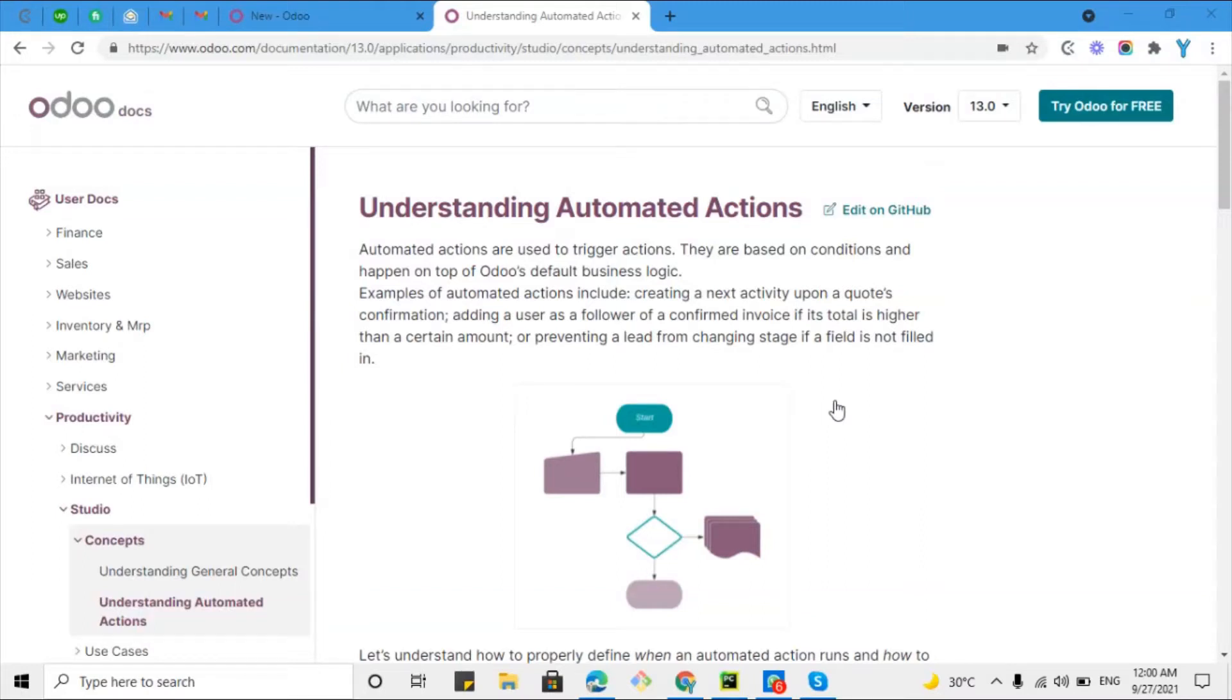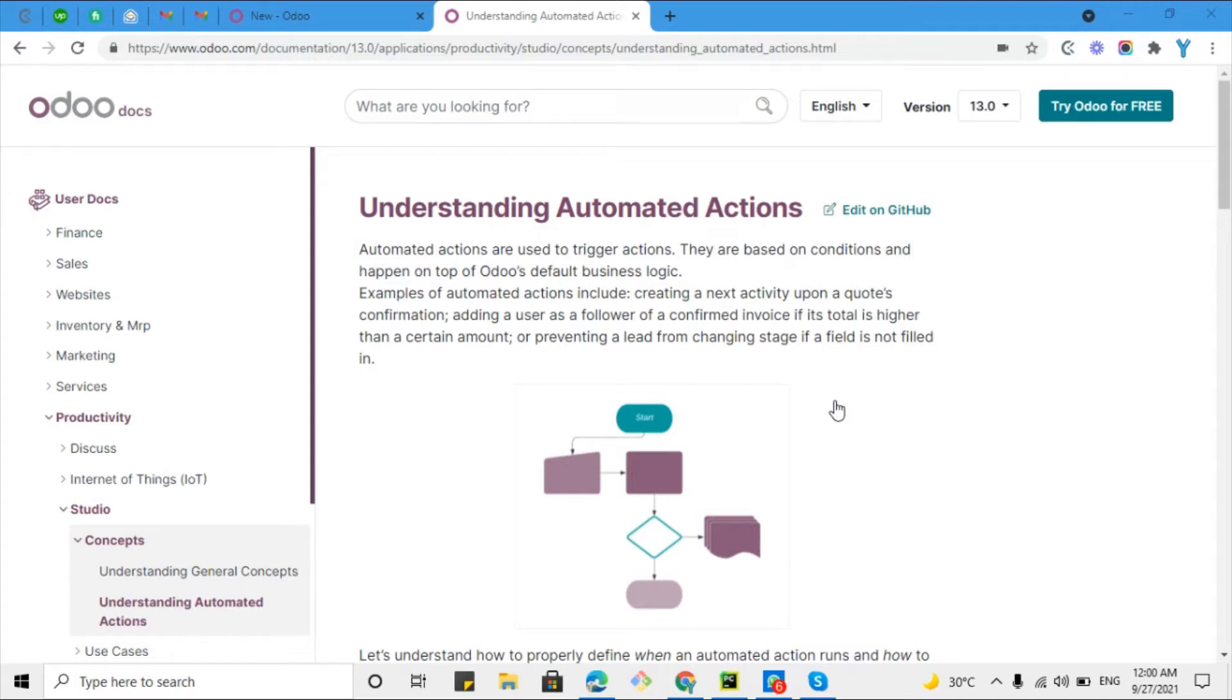Assalamu alaikum friends, my name is Mohammad Yunas and I am an Odoo technical developer. In this video we are going to talk about automated actions in Odoo. We will explain automated actions with an example so that you can understand it better.